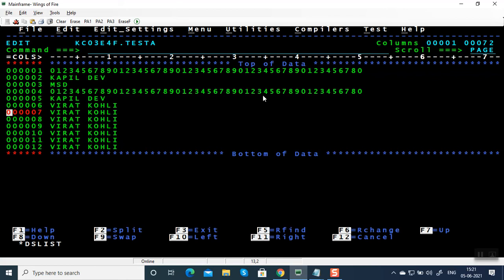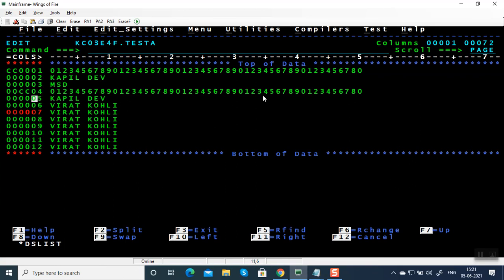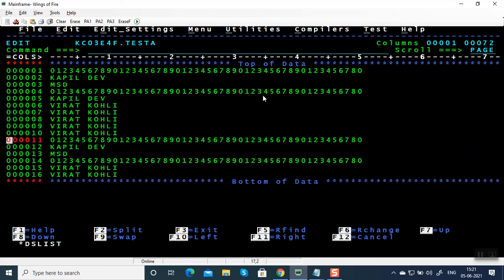So we saw insert, repeat, delete, copy, and move. So we have block commands also. Block commands are like this. You can give CC. So from this line to this line we are blocking. Copying here before this line.